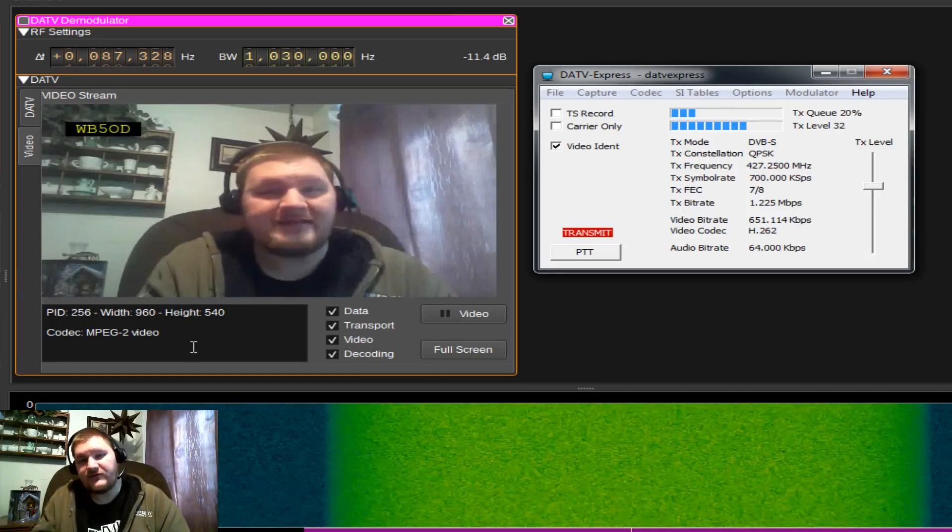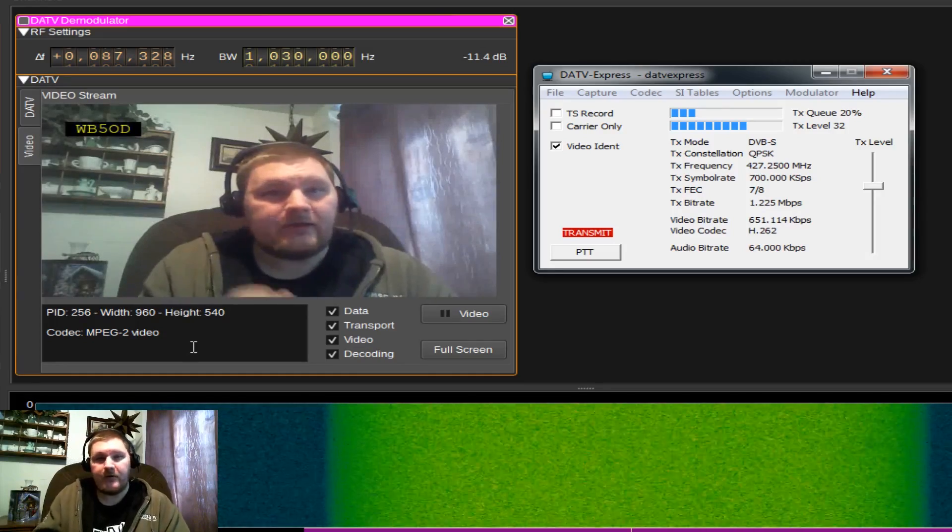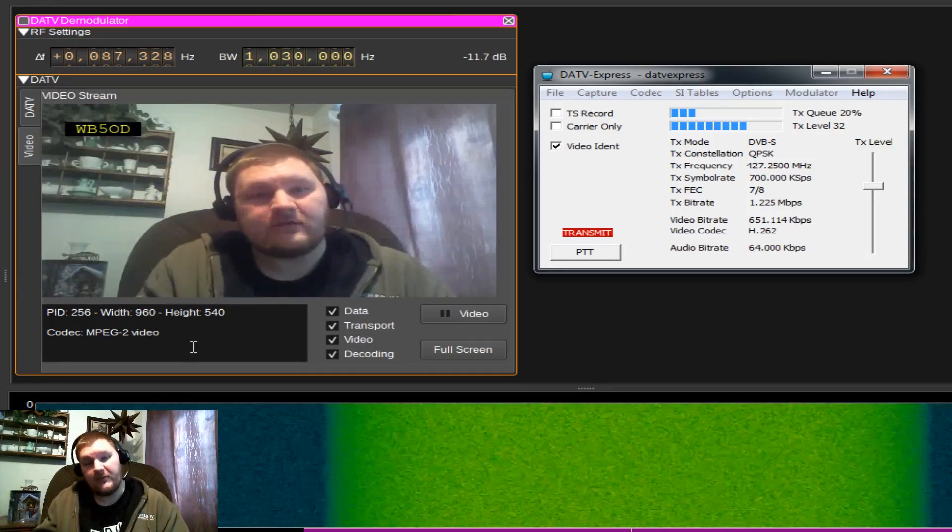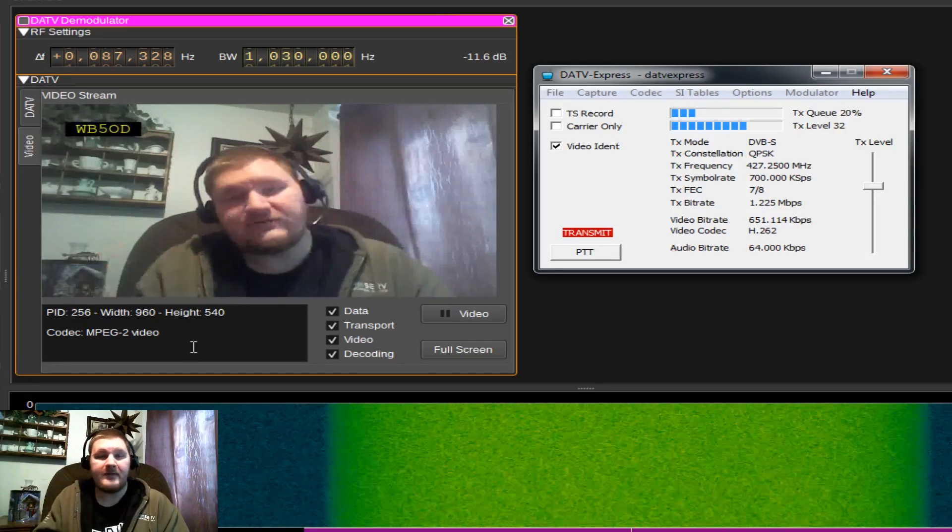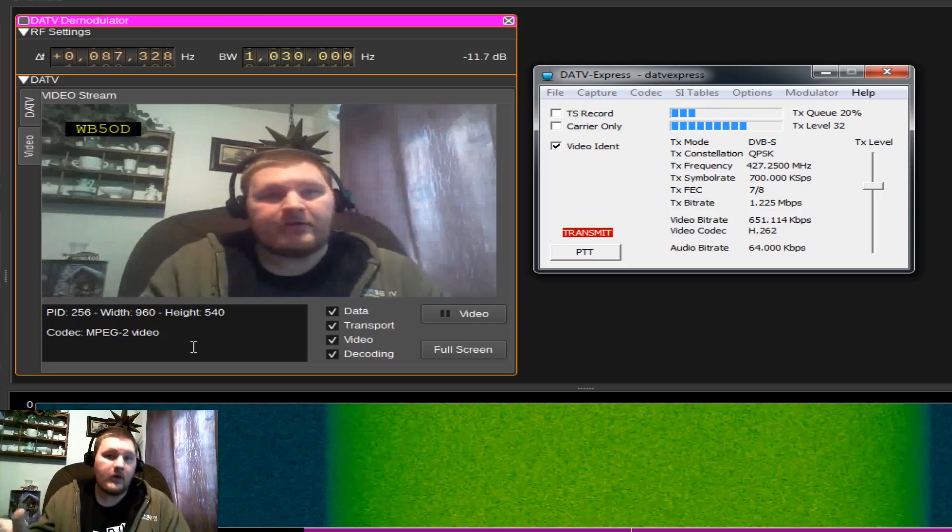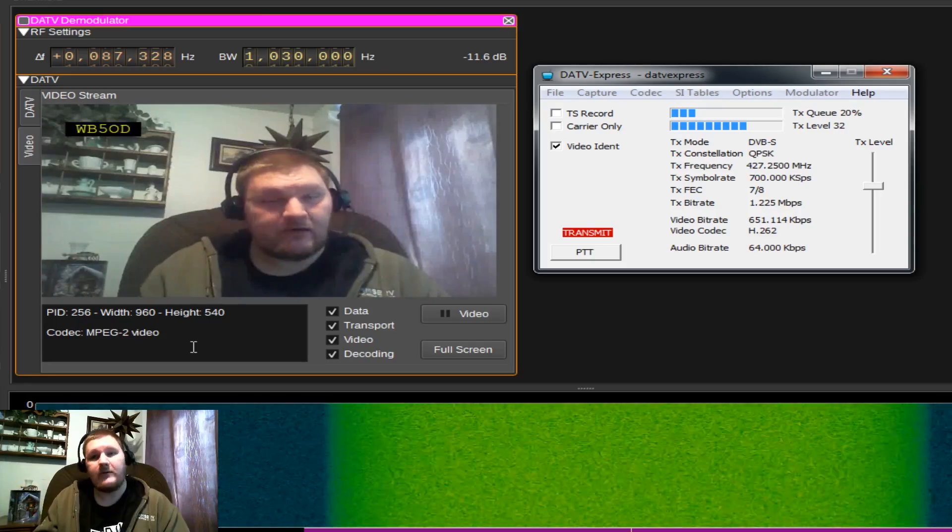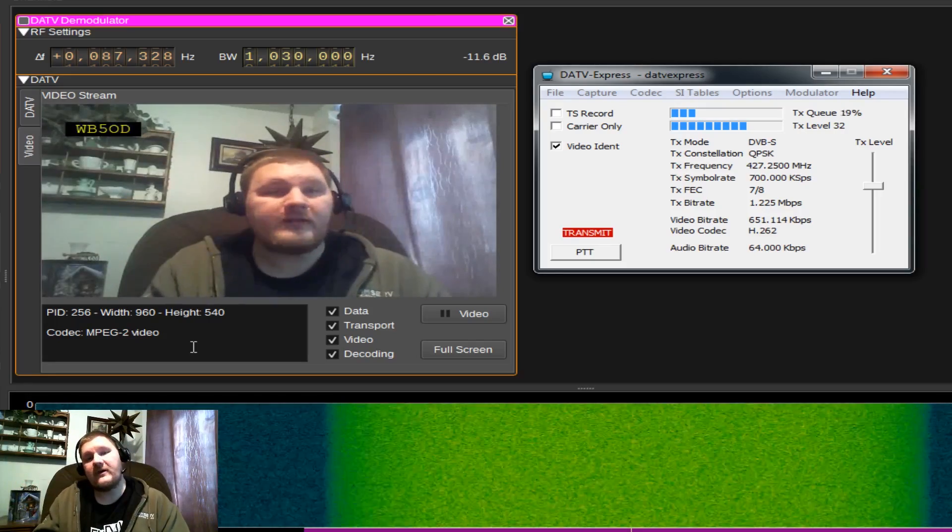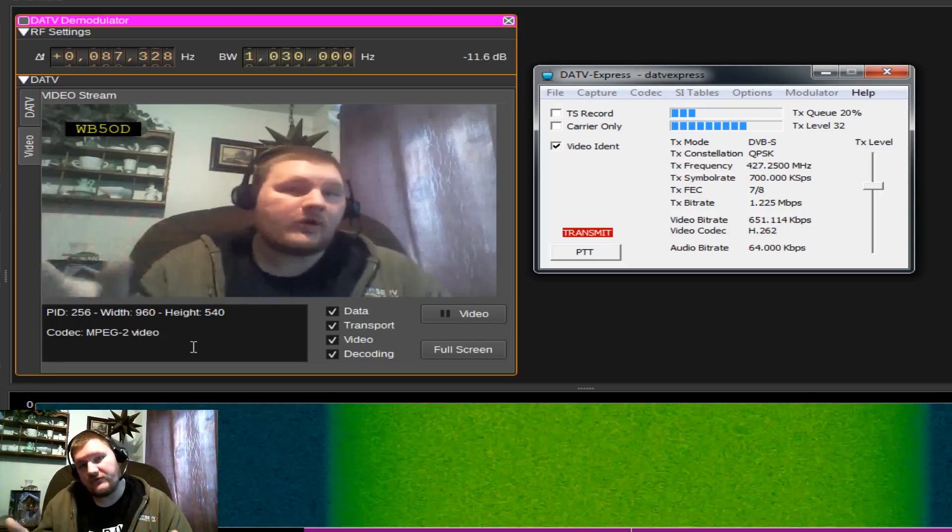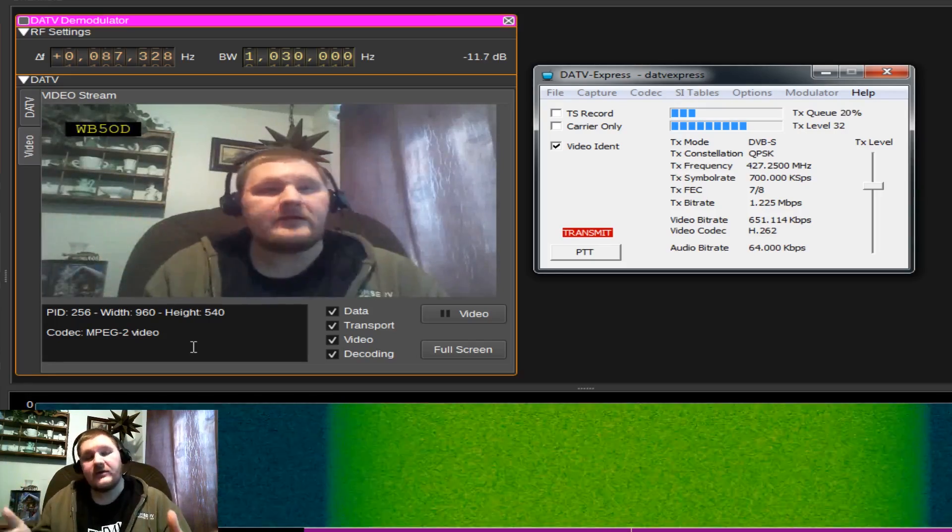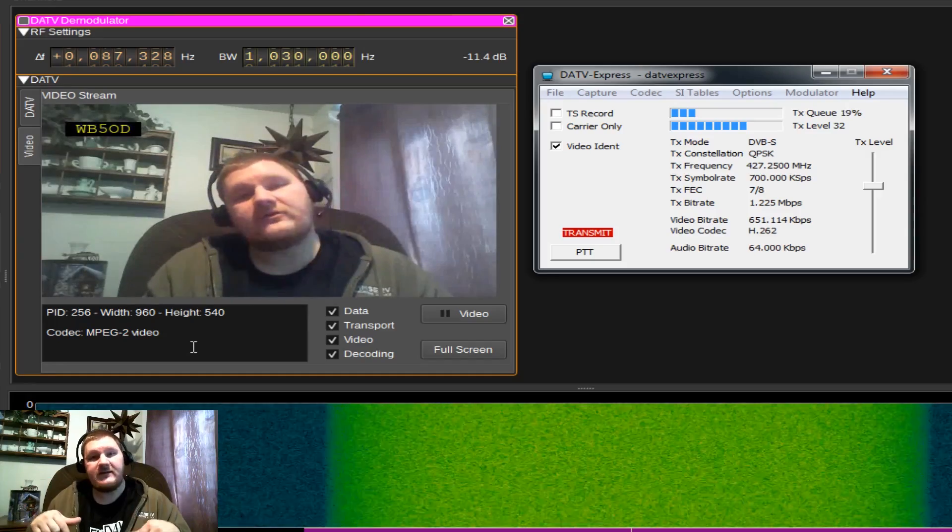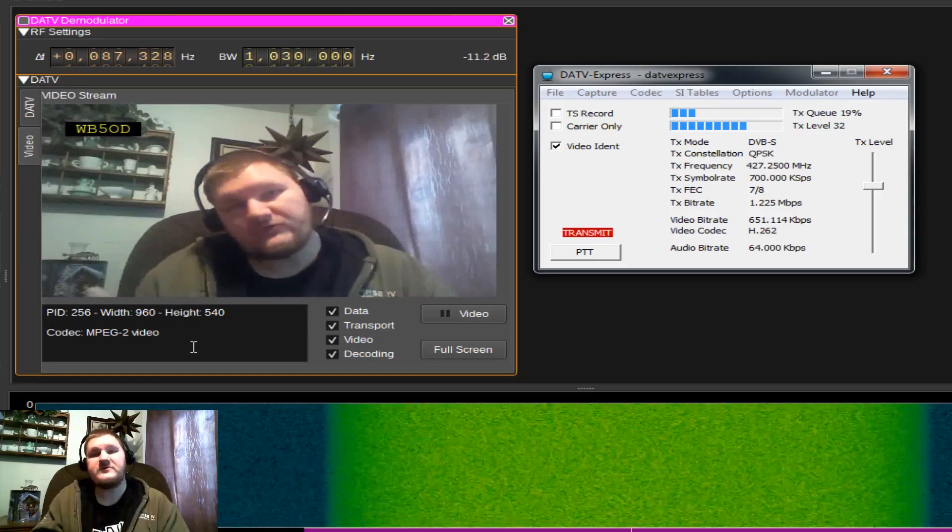If you followed all the steps, you should be transmitting a good DVBS signal. Now, of course, if you're an amateur operator and you're using an SDR for this, you're going to want to put a filter on your front end. Before it goes to the antenna, you may want an amplifier. These are things I'll be doing in future videos. So if you have any questions or comments, please leave those in the description below.